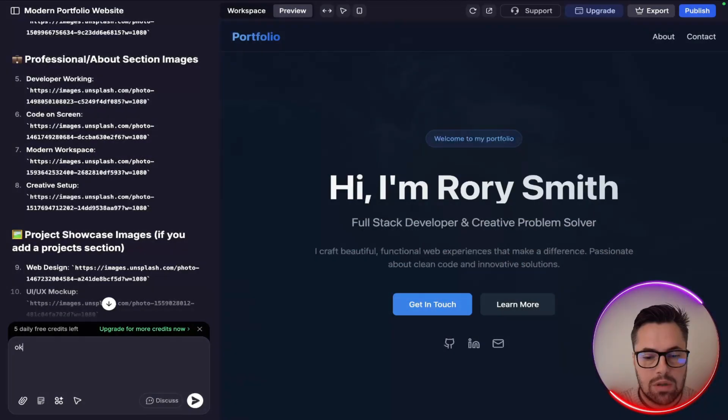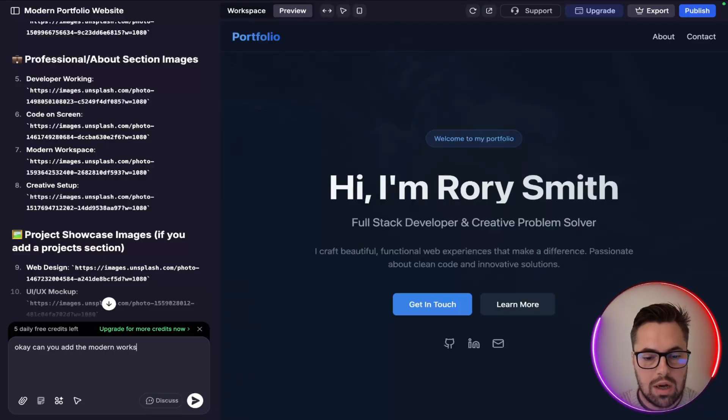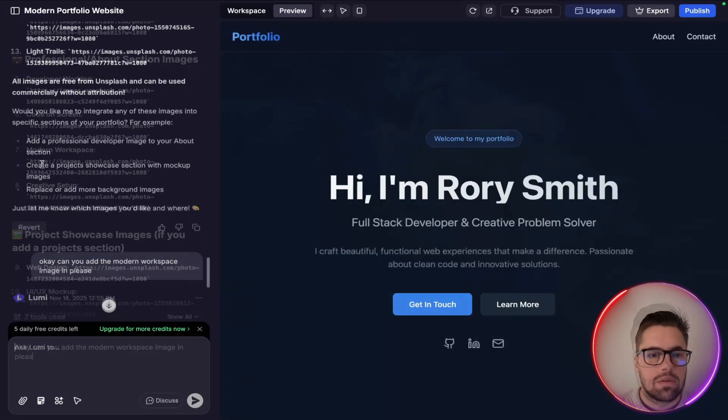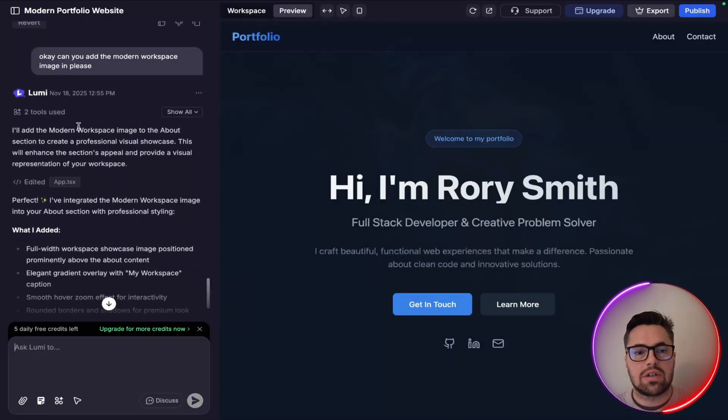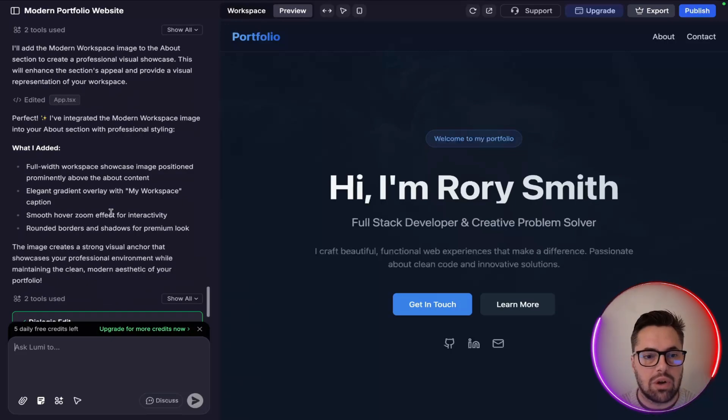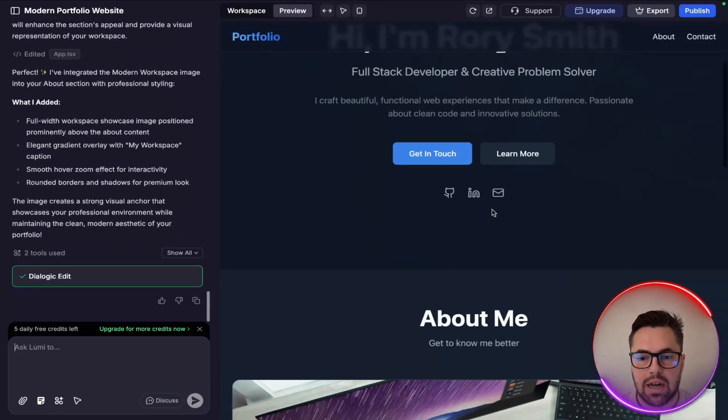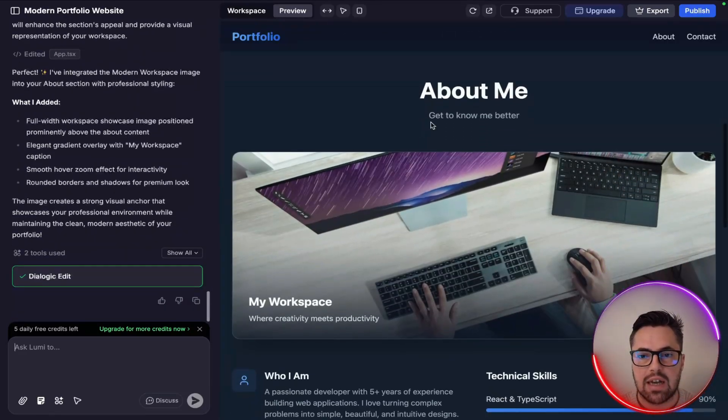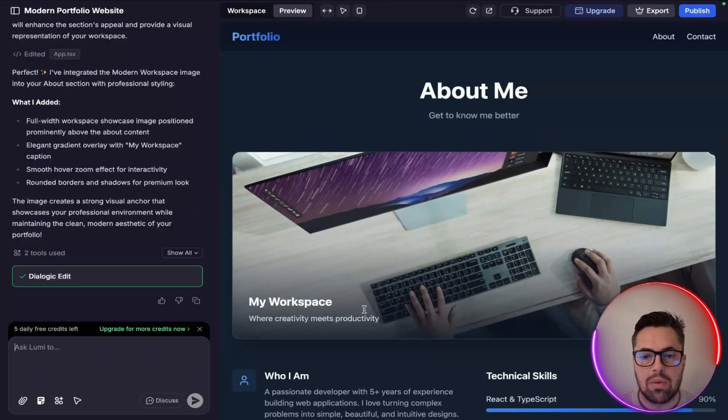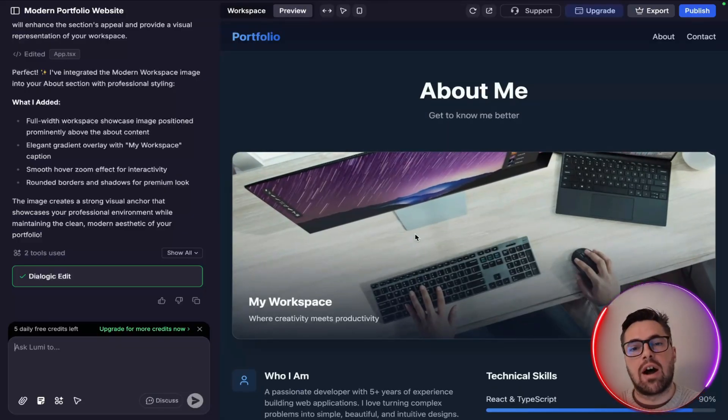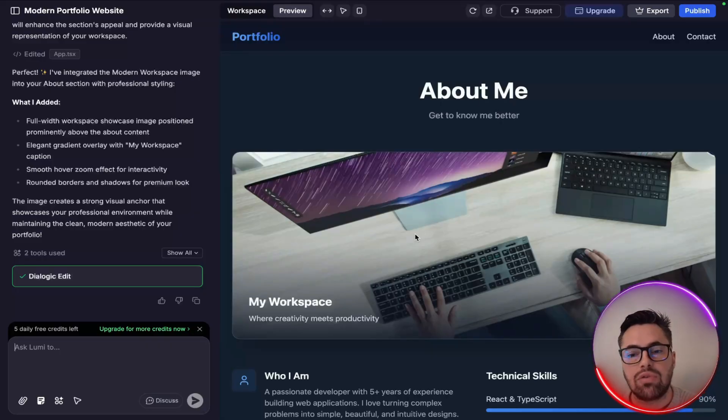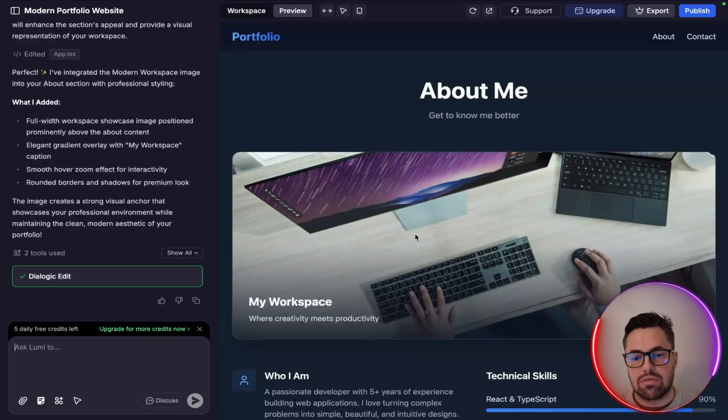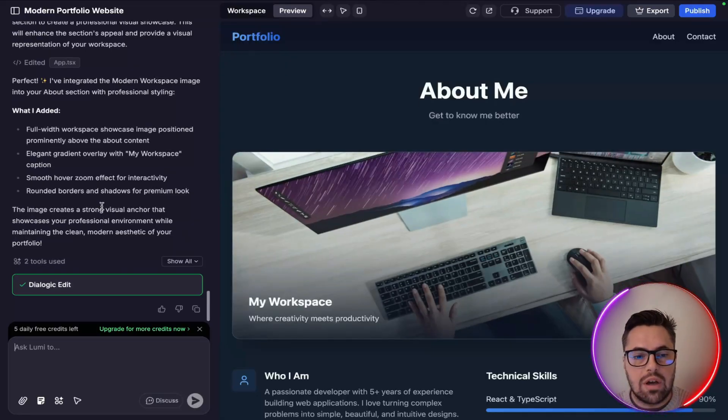Right, and you can see that that image has been pulled off the web and now I quite like it so we're going to look to add this in. Okay, "can you add the modern workspace image in please?" So as you can see I've asked it to add in the modern workspace image, it says what I've added and it's now done it. So we're going to scroll down to see where it's put it and as you can see it, about me, get to know me better, my workspace is sitting right underneath.